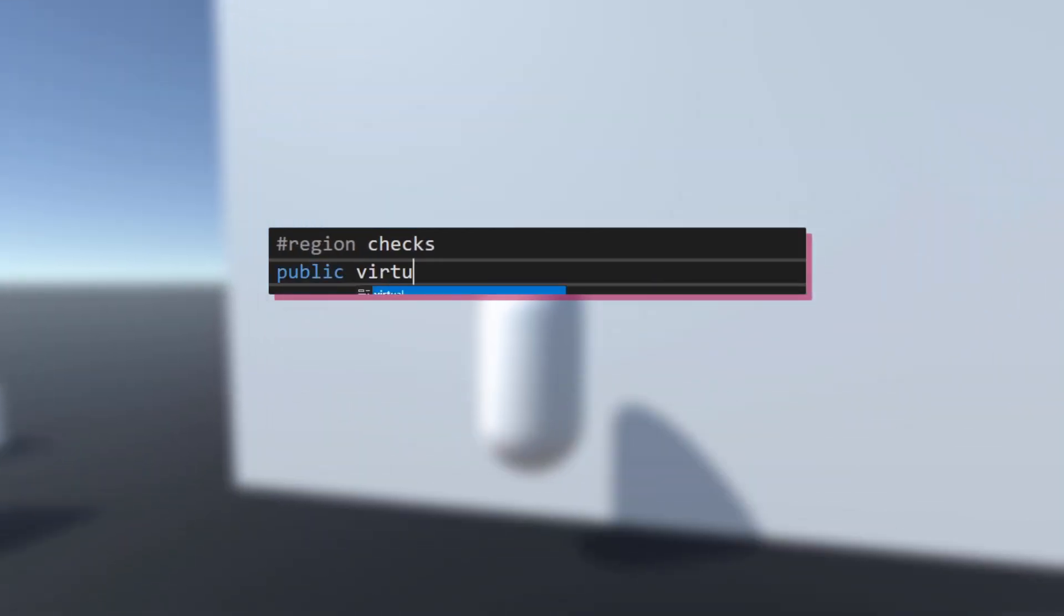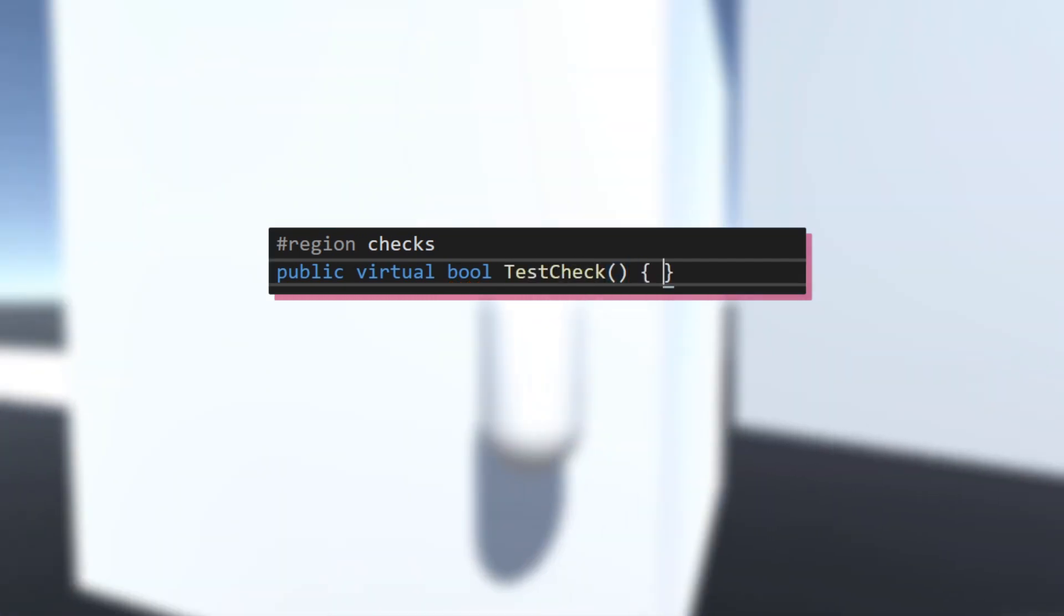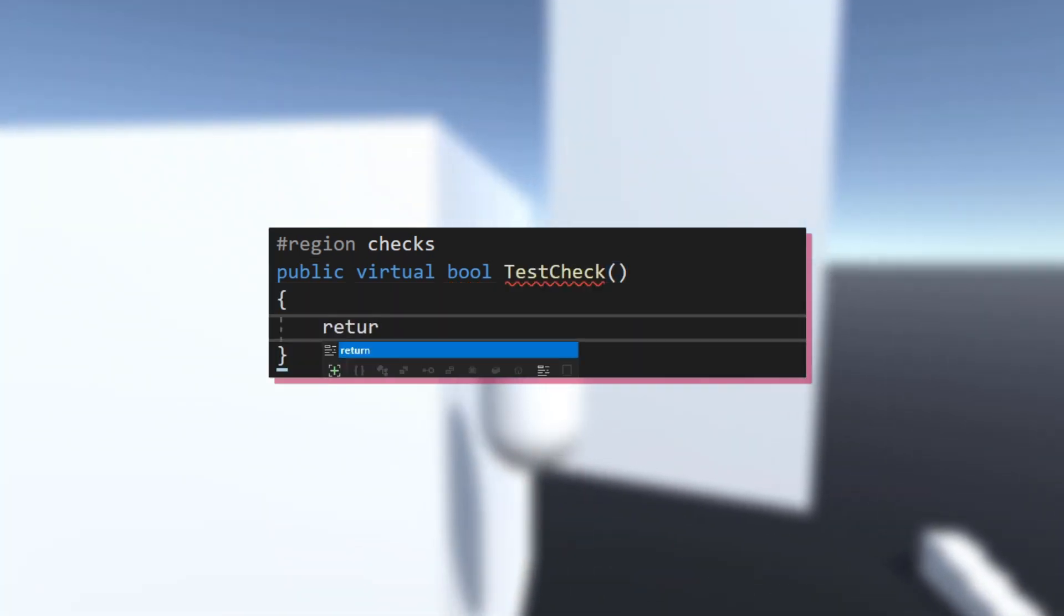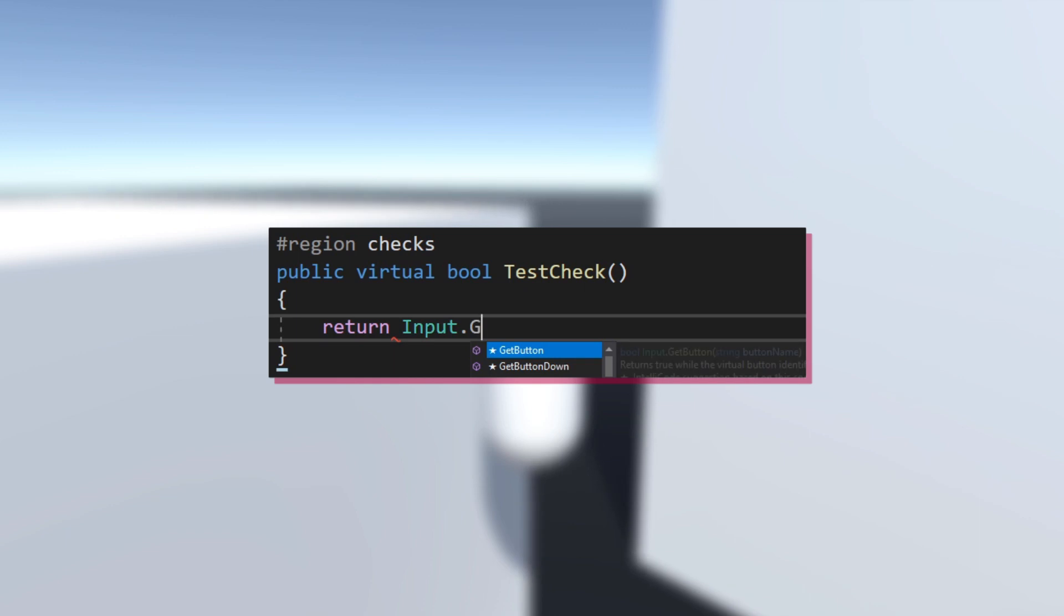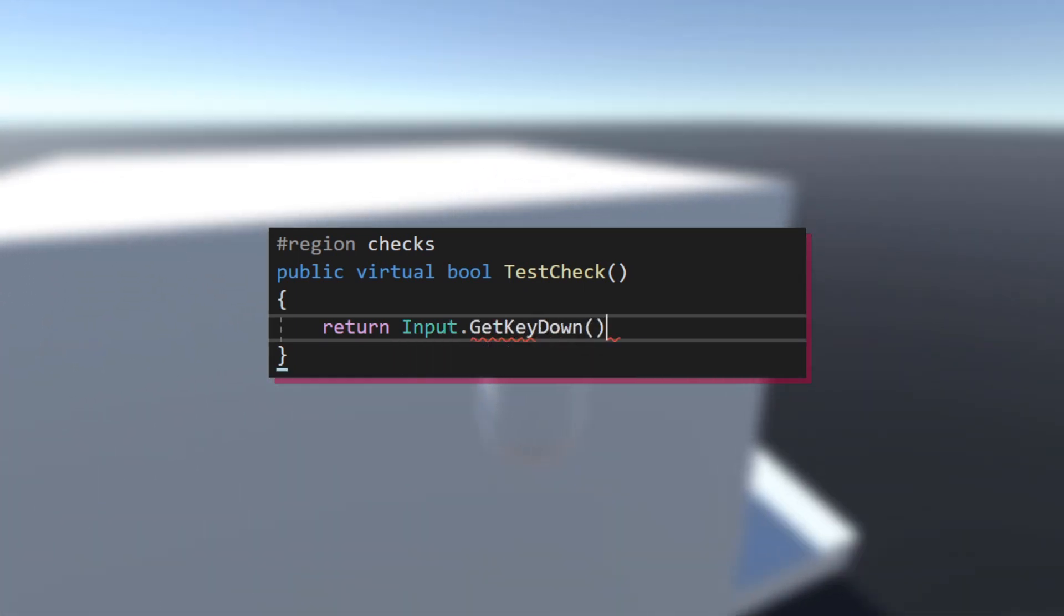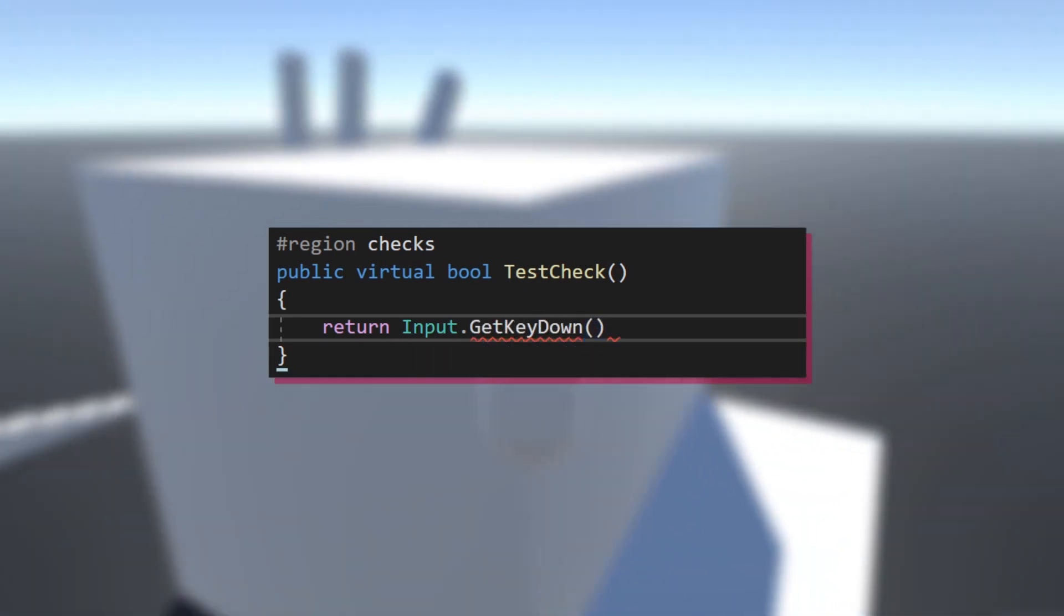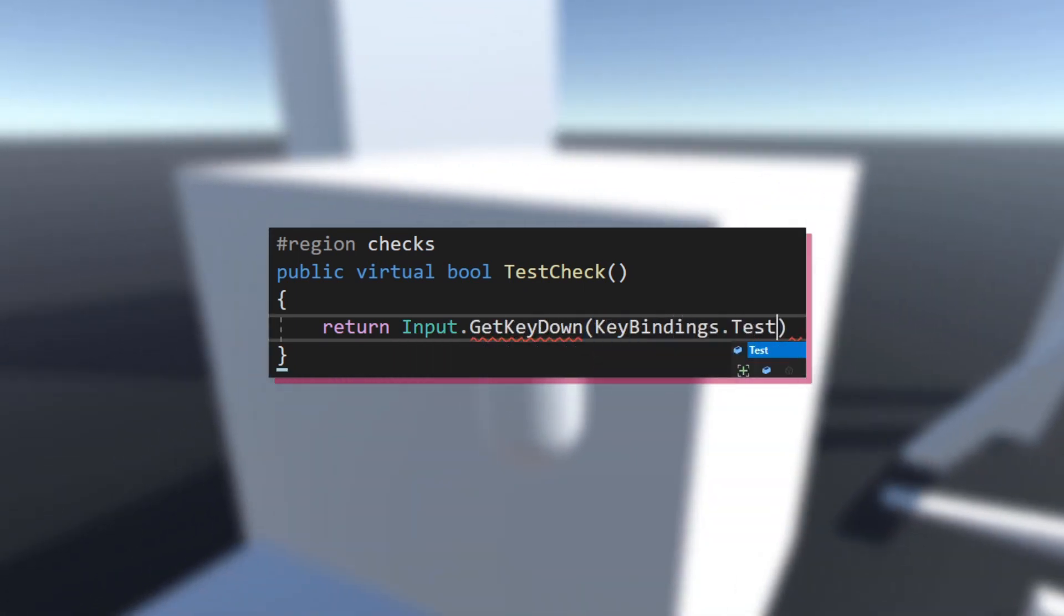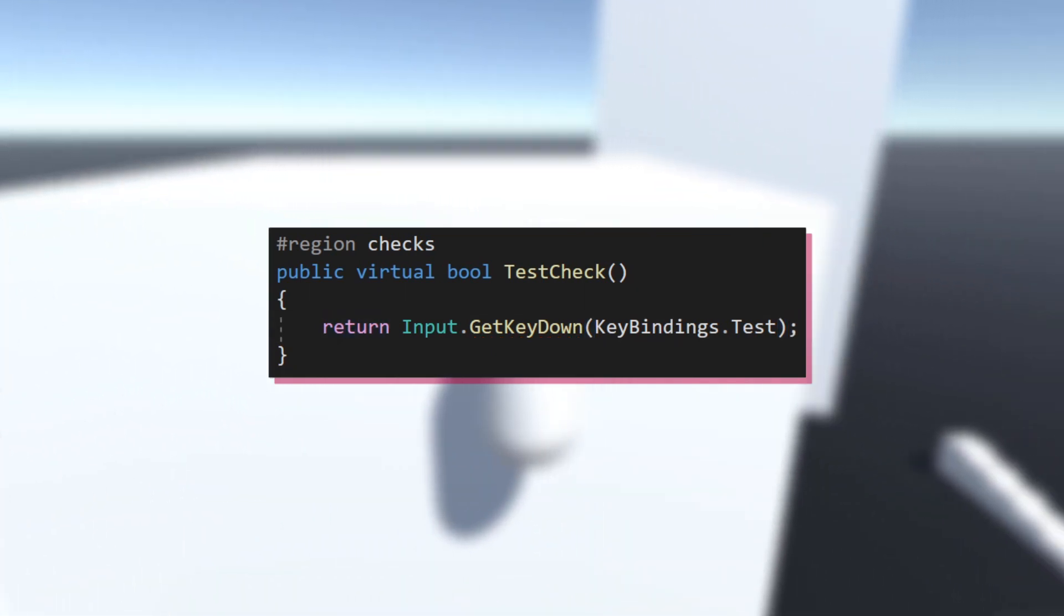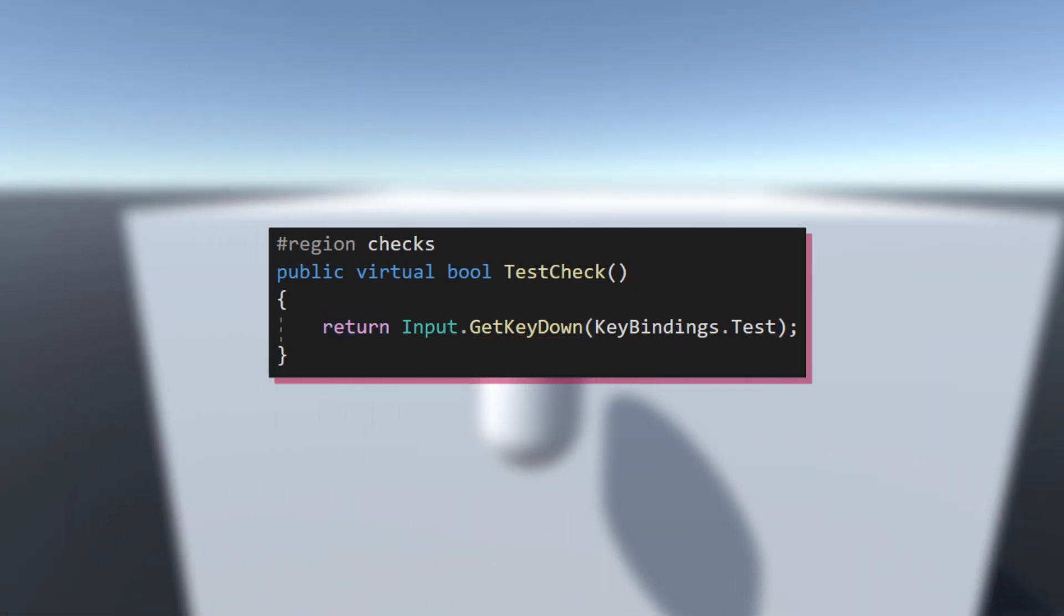Then I'll create a new public virtual bool method, which will be used to check if the requirements for performing an action are met. And these requirements, of course, include checking if the key is pressed, but also if, for example, the player has to be grounded.